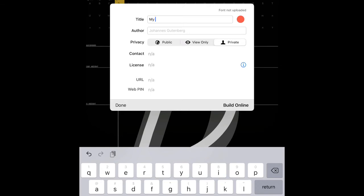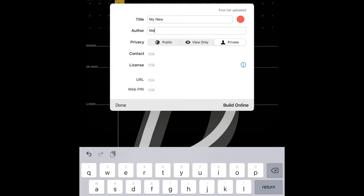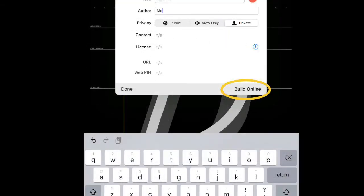Under the privacy section, I have chosen to keep my fonts private for my own use, but if you want to make your fonts public, that is completely up to you. When ready, click Build Online.